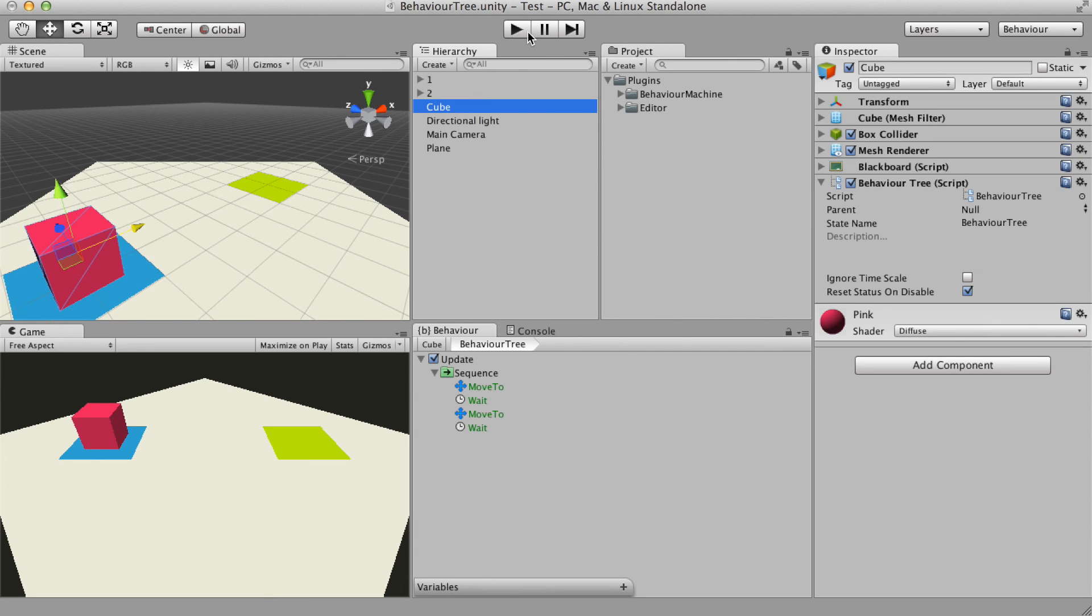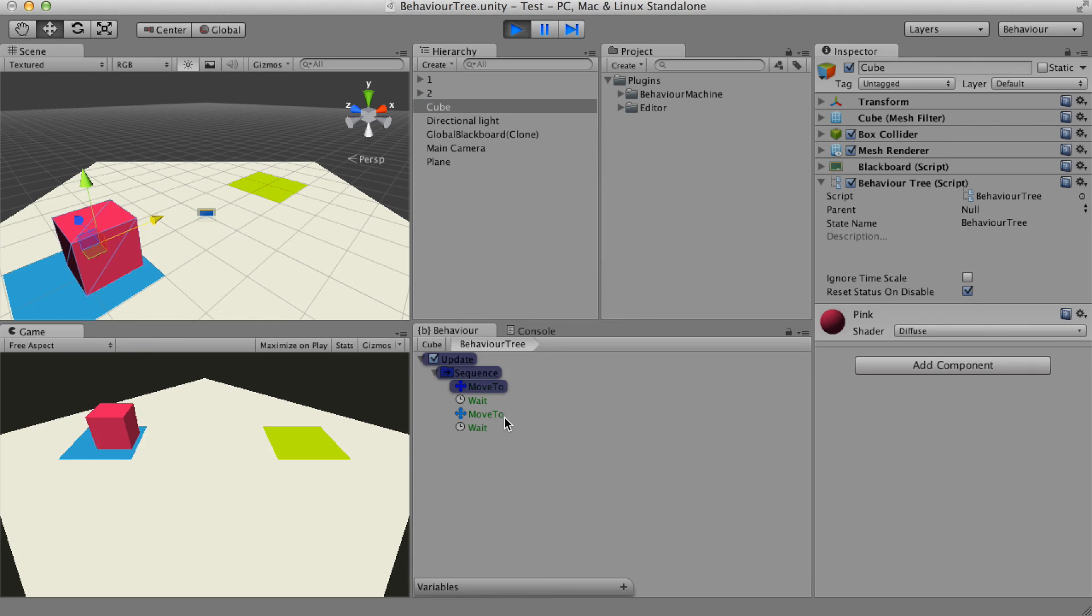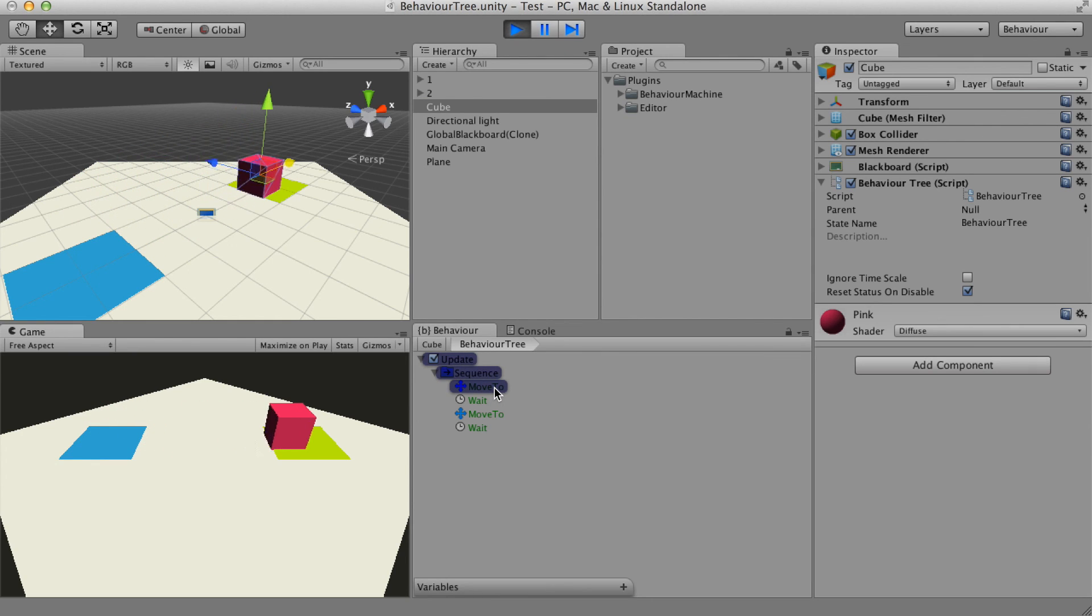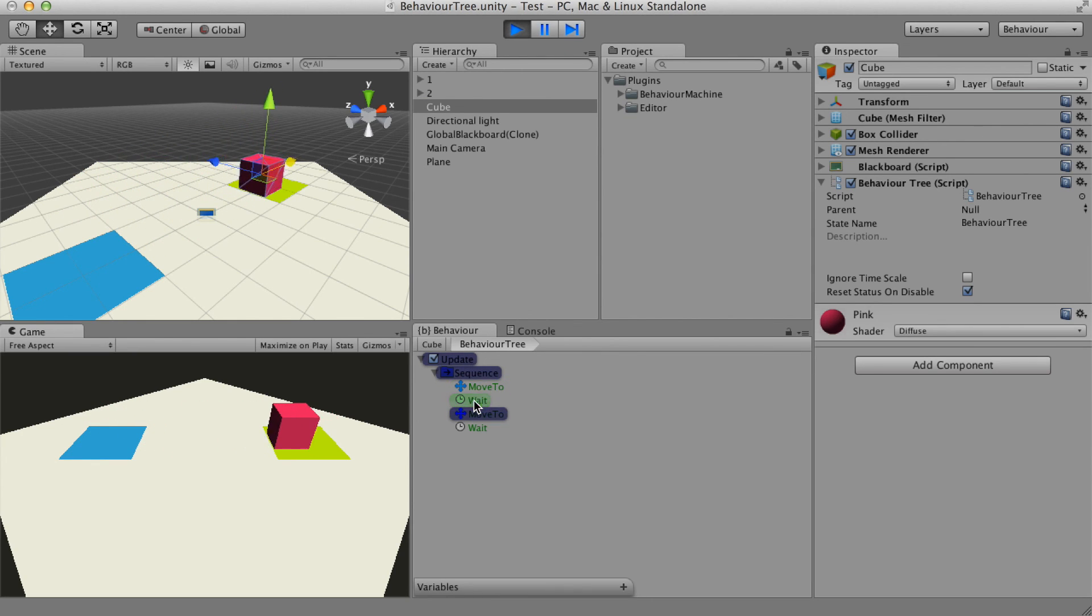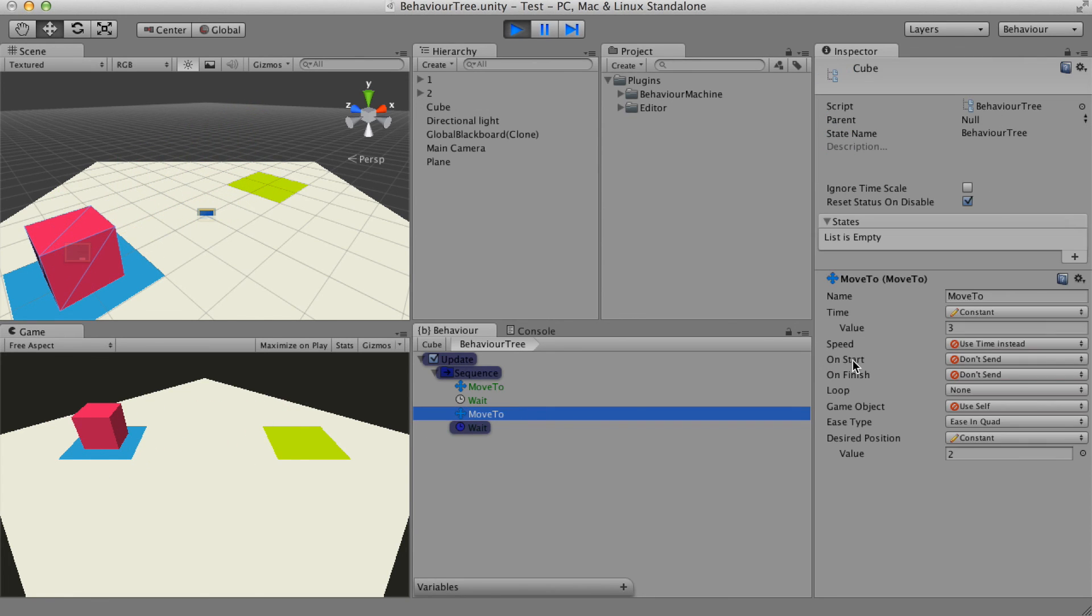Let's hit play. The moveTo finishes its execution and then waits 2 seconds. The second moveTo starts its execution and then waits 2 seconds.